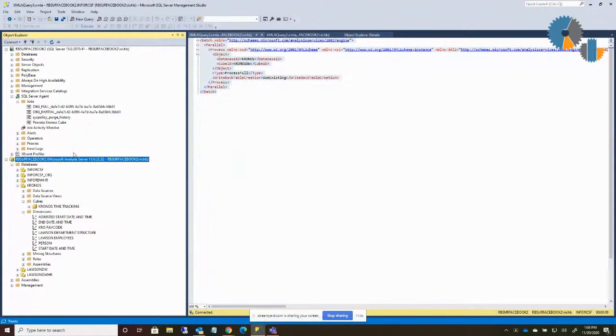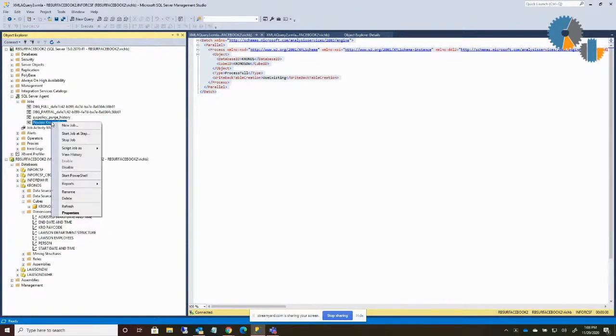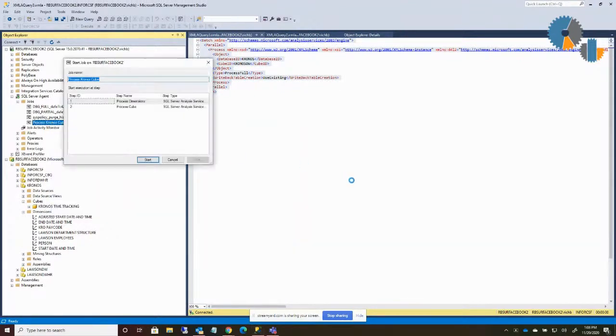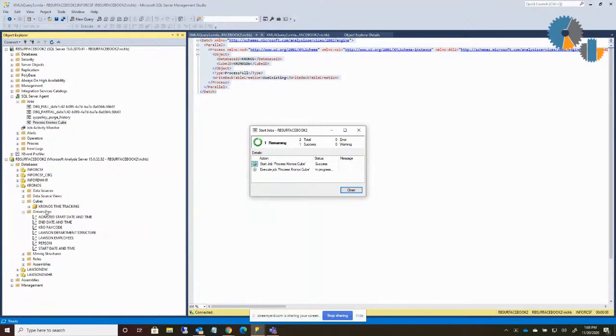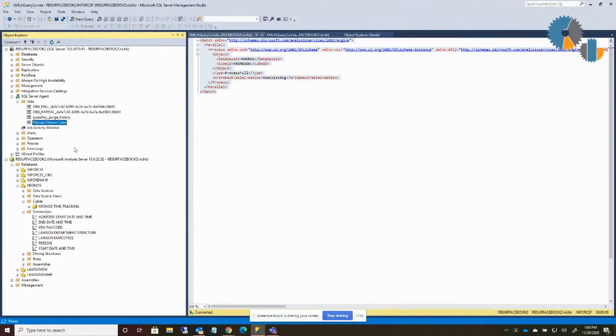So now when I do that, that user has permission to process the cube. Now when I go ahead and I run this, I'm going to say start at step one and run. It's going to go through and process. Now I haven't tested this particular cube database to know that I actually can do it, but in theory, if I had set up everything, there you go. It works. So what that did was it processed all the dimensions, then it processed the cubes, and now my job is set up.